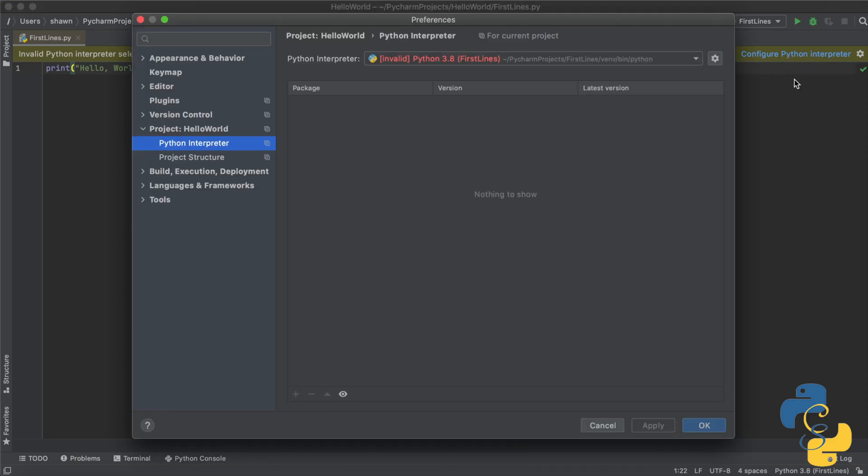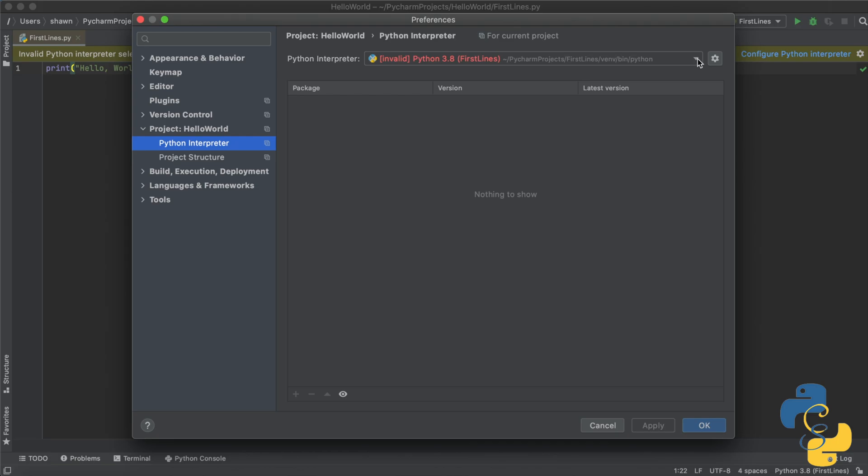Okay, once you've done that, it'll bring you to something that looks like this. Now, notice how for me, it says that my Python interpreter is invalid. That means that either my Python file is corrupted or that PyCharm does not want to use this on a given project or file for some reason. So it's still a pretty simple fix. Go ahead and click this button right here.